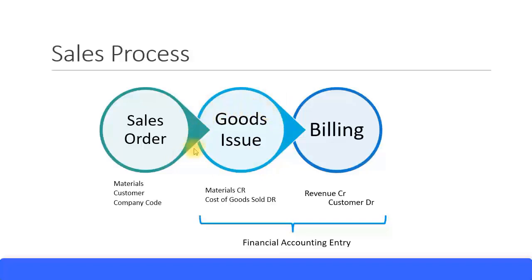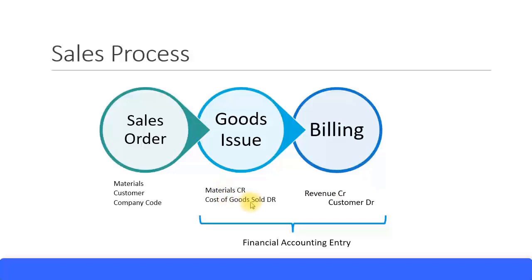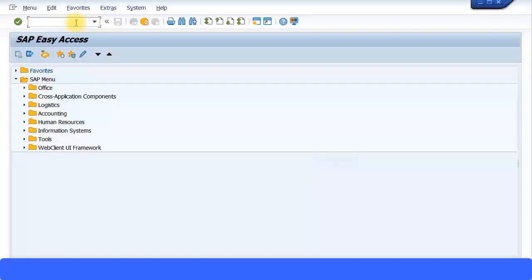When you do this process, a financial accounting entry will happen. The materials account and inventory account get credited because goods are going away from the inventory. Your cost of goods sold account gets debited because it's a cost of goods sold expense. The inventory account is a balance sheet account; the cost of goods sold account is your P&L account.